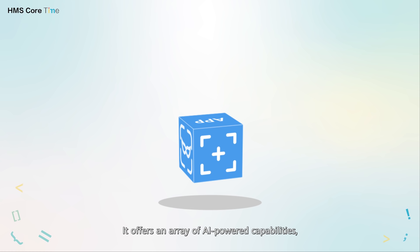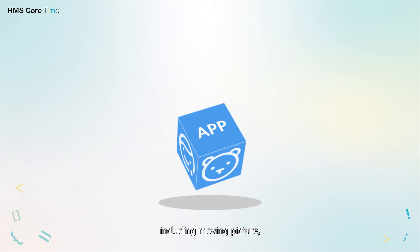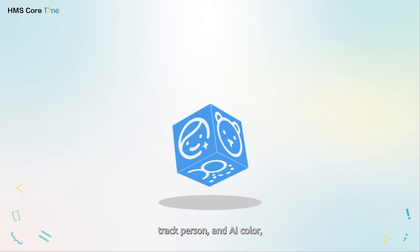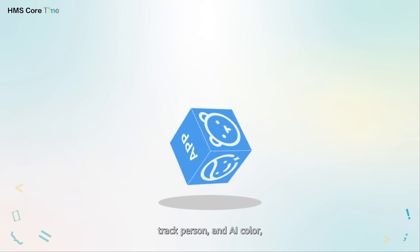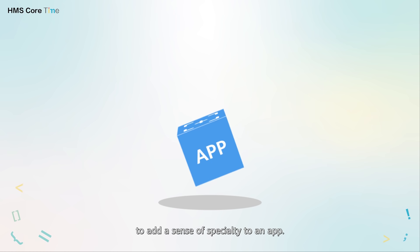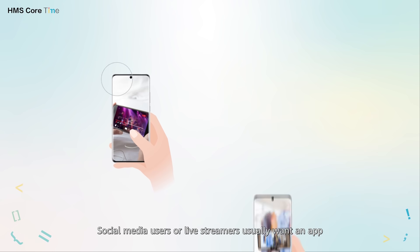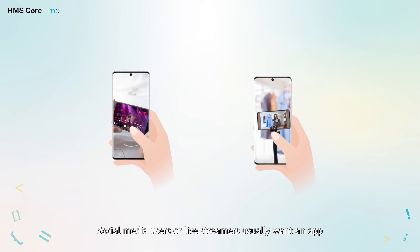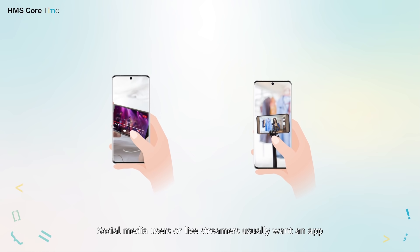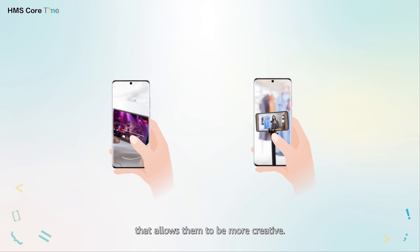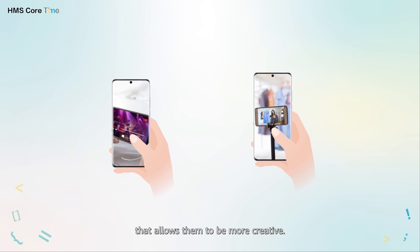It offers an array of AI powered capabilities including moving picture, track person and AI color to add a sense of specialty to an app. Social media users or live streamers usually want an app that allows them to be more creative.